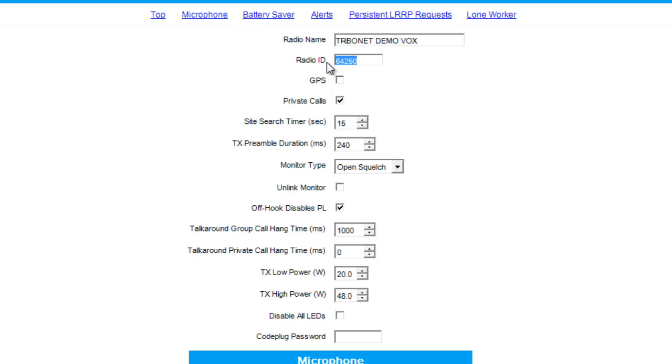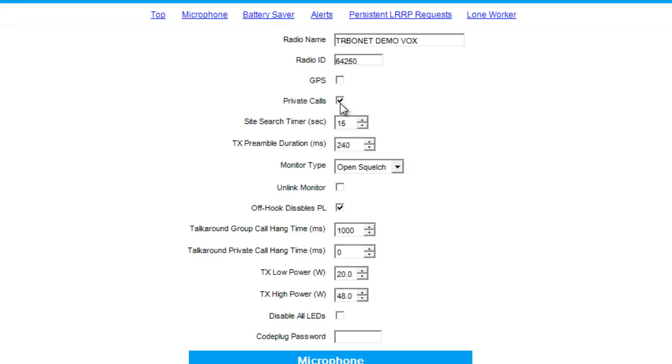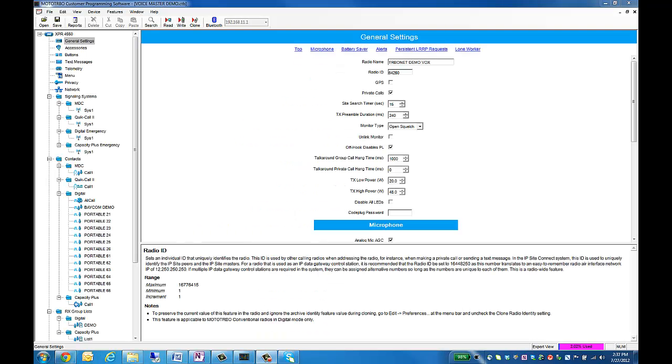So that way, when my subscriber sends its ARS, it's going to go to this ID. In here, you don't have to check GPS, but I would recommend checking private calls as TurboNet might use the private call feature.